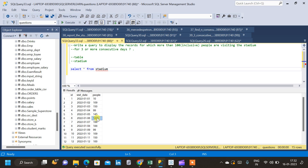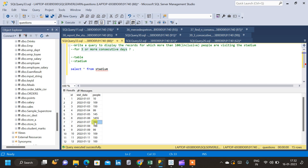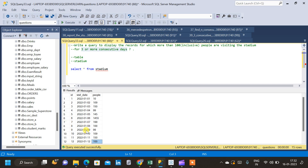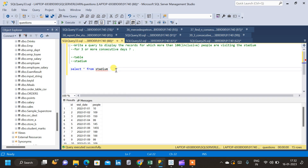What we have to find is records for which more than 100 people are visiting the stadium for three or more consecutive days. If we inspect the table, for days 5, 6, 7, and 8 the number of people visiting is greater than 100, satisfying both conditions. Similarly, for days 10, 11, and 12, the number of people visiting is greater than 100 across three consecutive days.